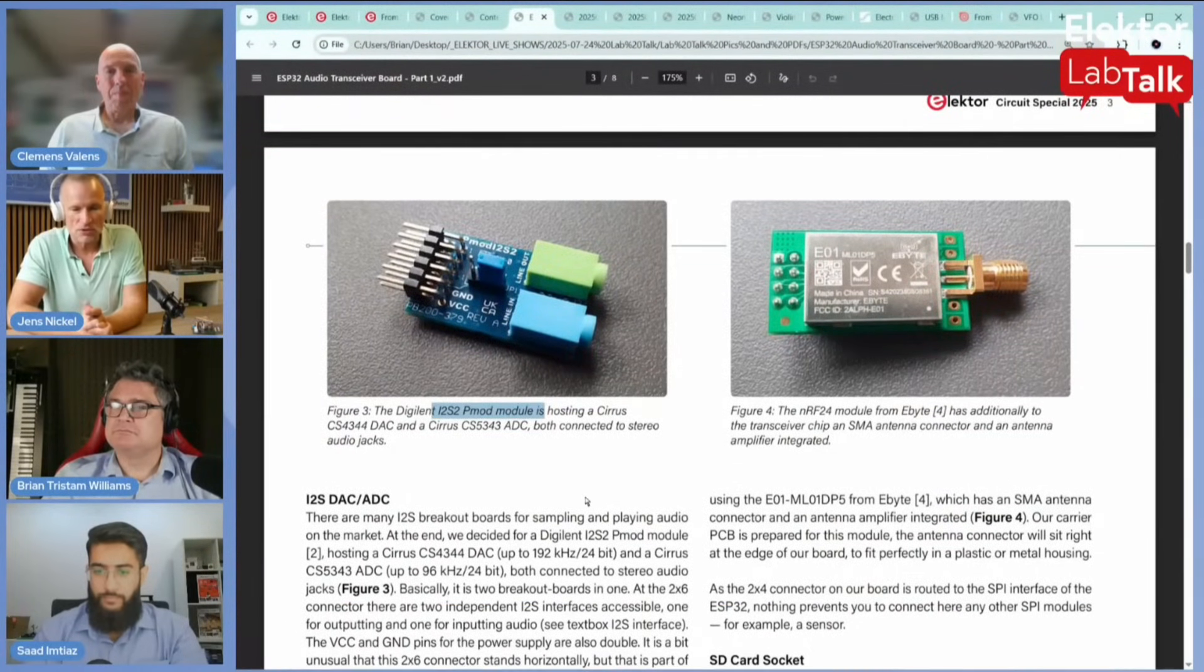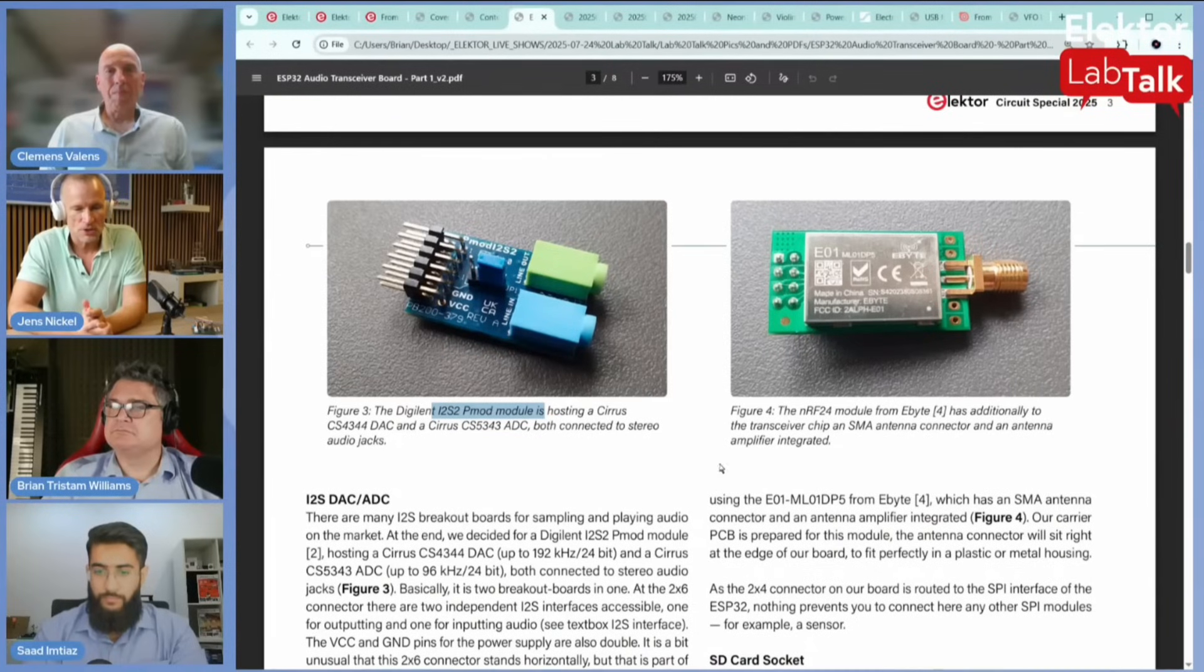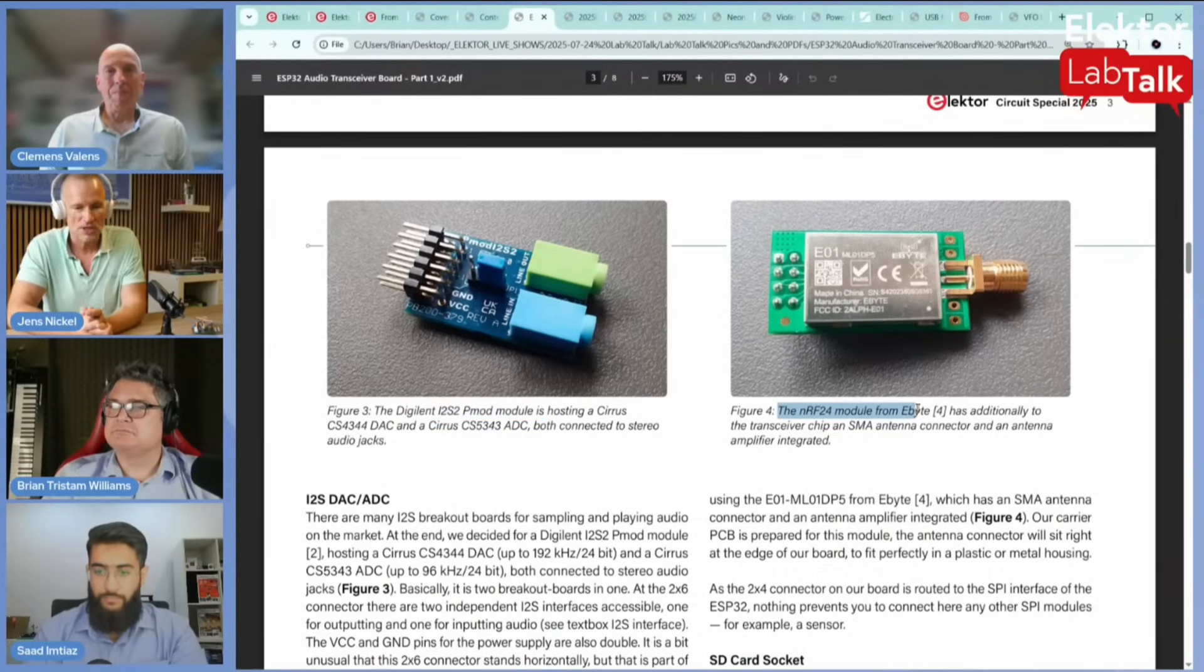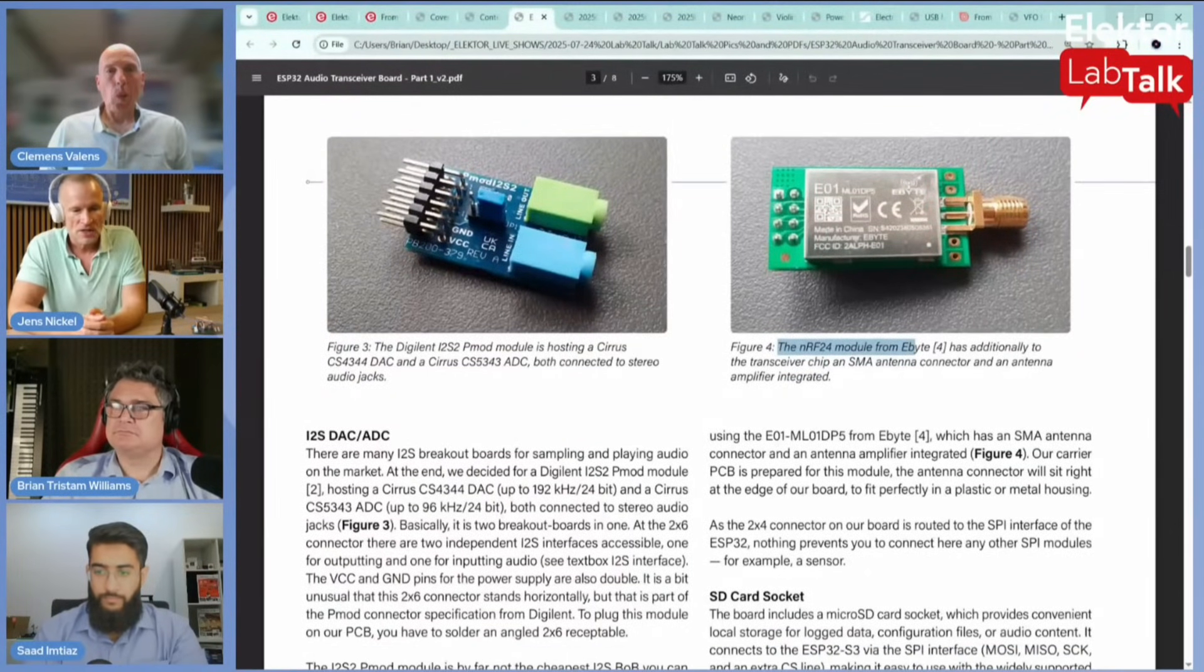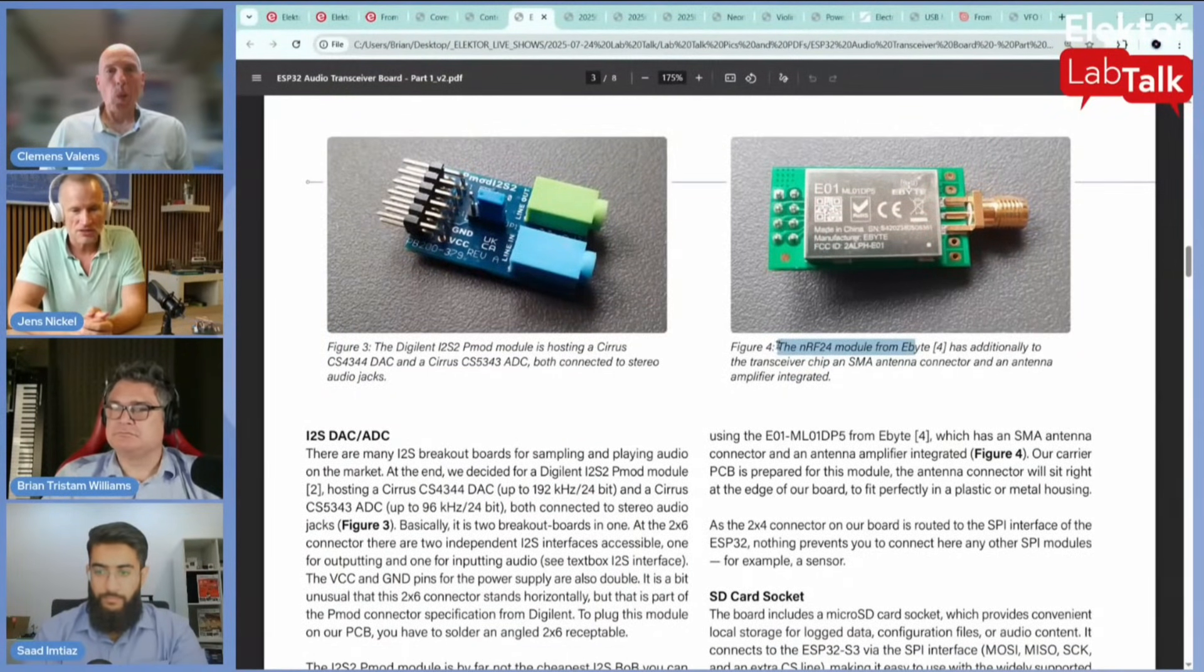You can send data but you can also send audio, and this is actually the first article of a kind of small series where Saad and I are presenting the board itself.